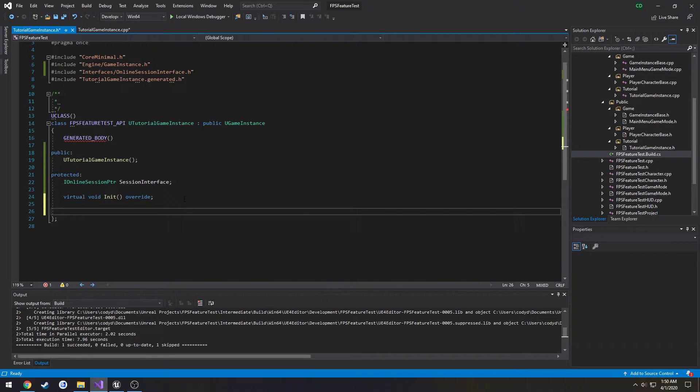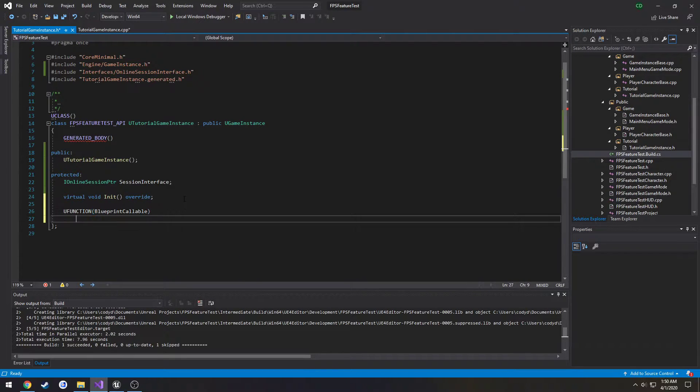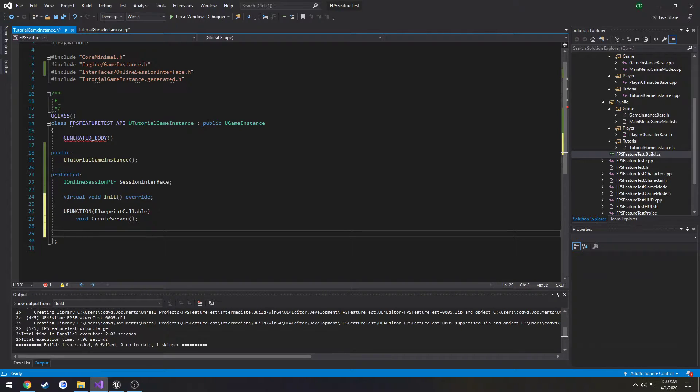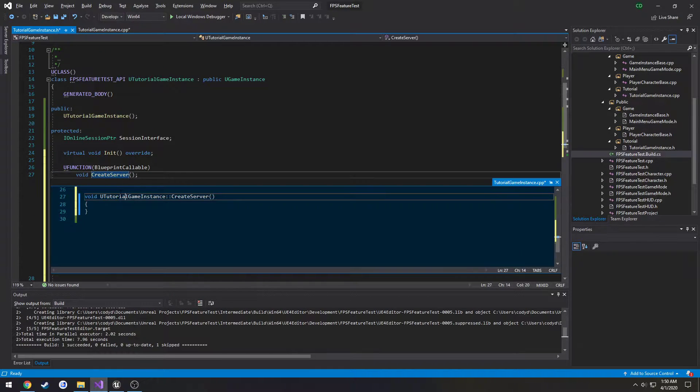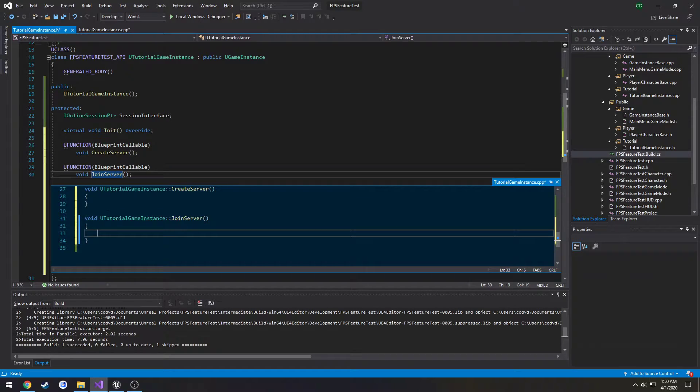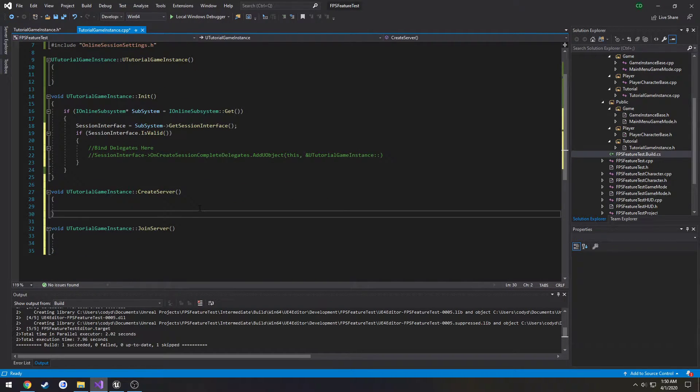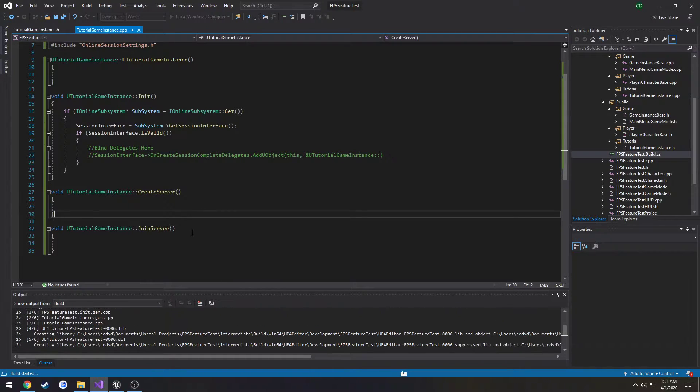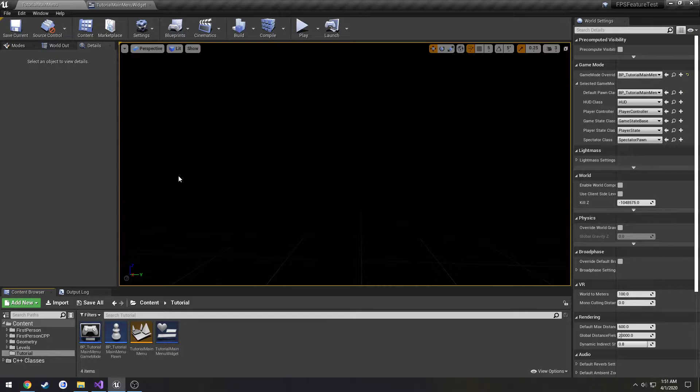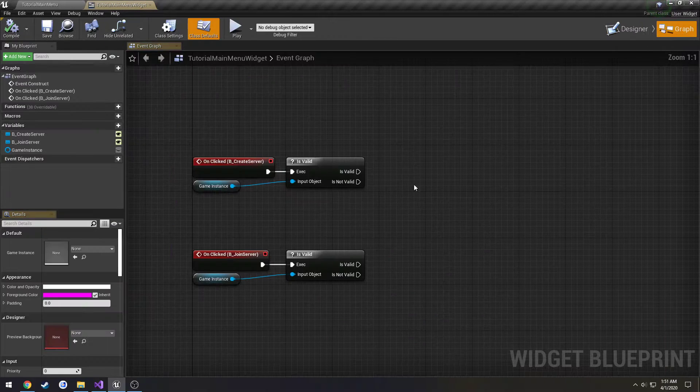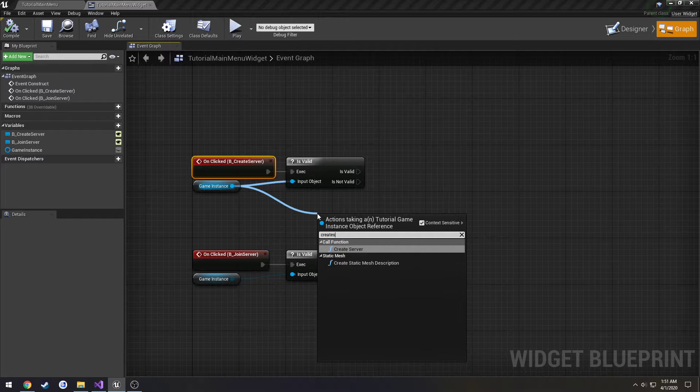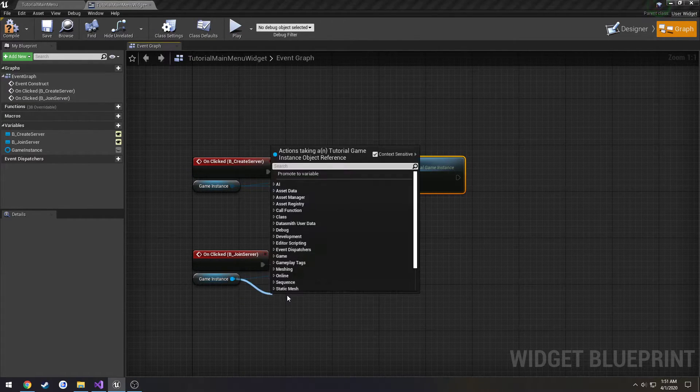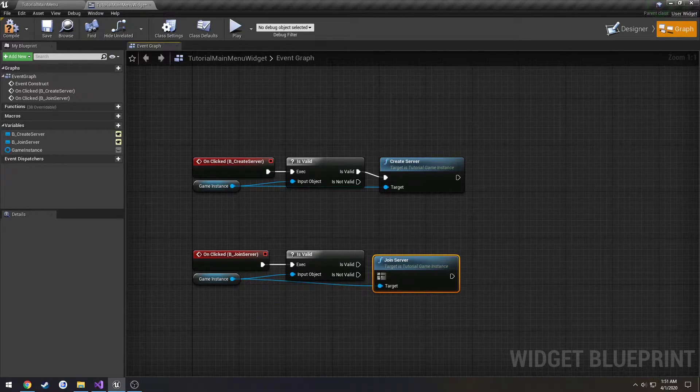So I'm going to do you function blueprint callable call it void create server. I want to make another one call it join server and then create the definitions. And compile. Now we can go back to our tutorial menu widget. Go to where we have our bound events for the button clicks and drag off our game instance to create server. And here we can do join server because that's what we want to call from this button.